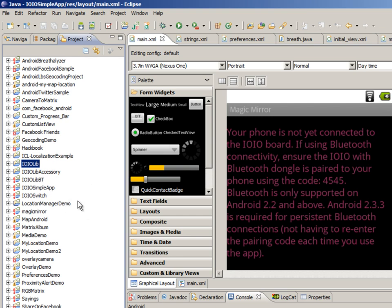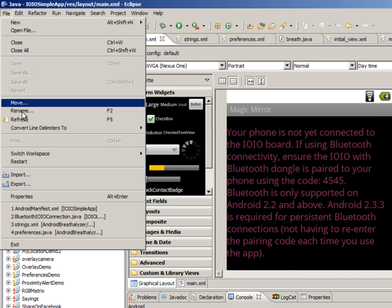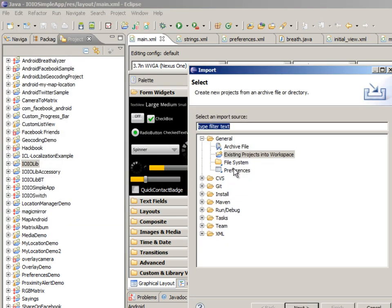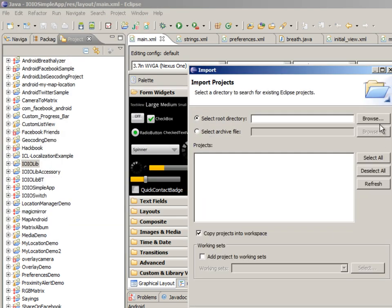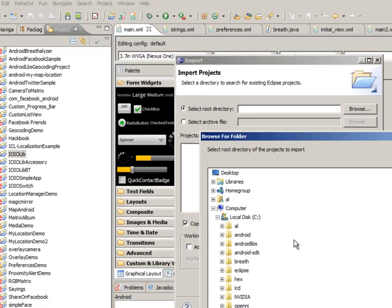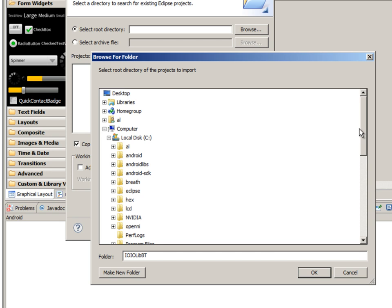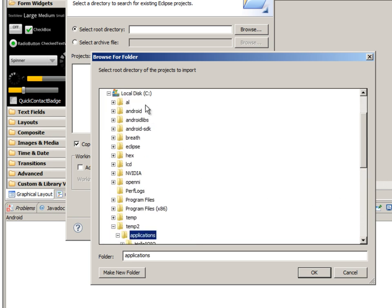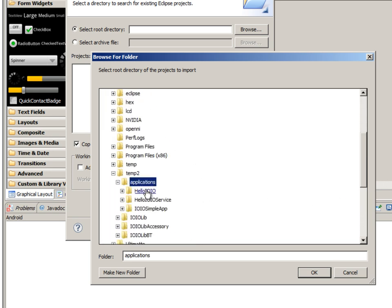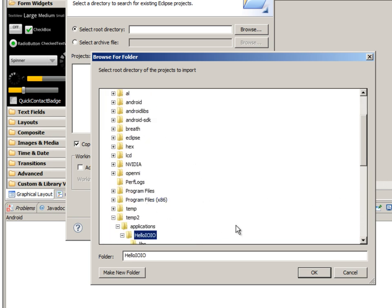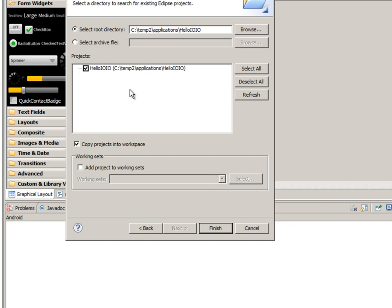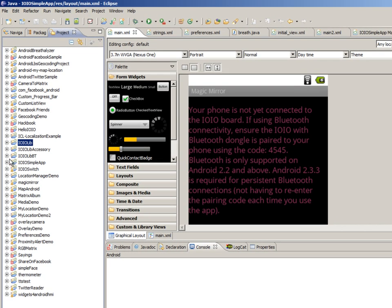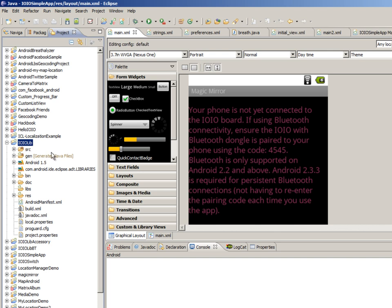Now let's load up our sample code. So again, same thing. File, Import. And we're going to load a sample code called, let's see here. Hello IOIO. And this is basically the hello world of programming languages. So load up this guy as well. And here we have it.